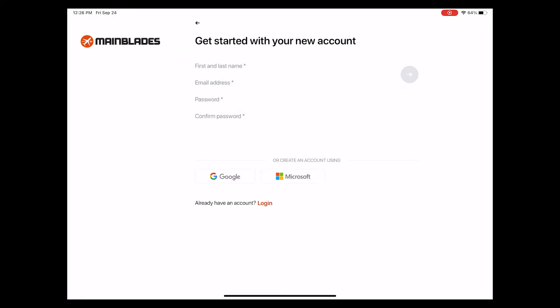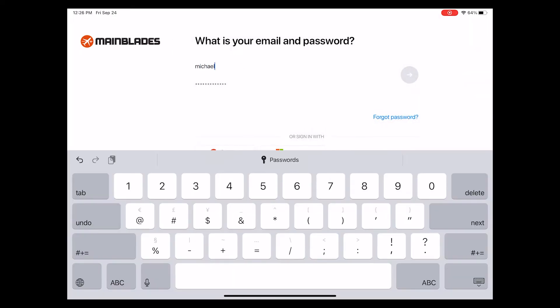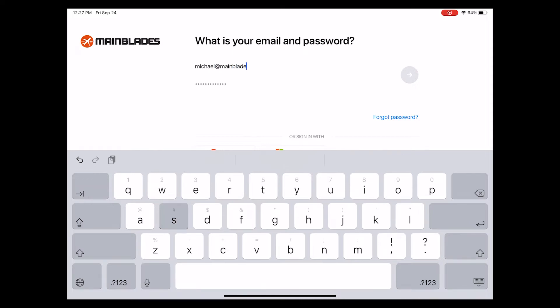Since I already have an account, I can skip this step and go straight to the login, filling in my details consisting of email address and password and hitting login.